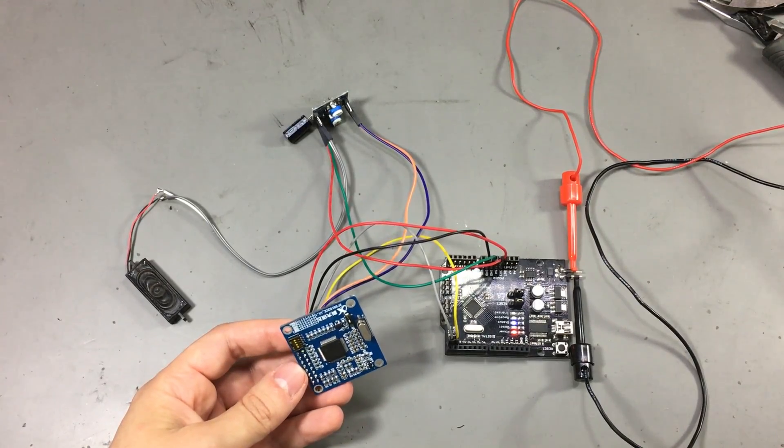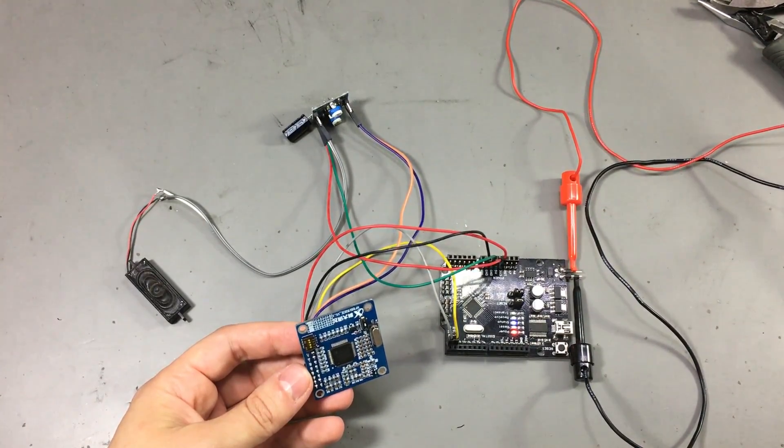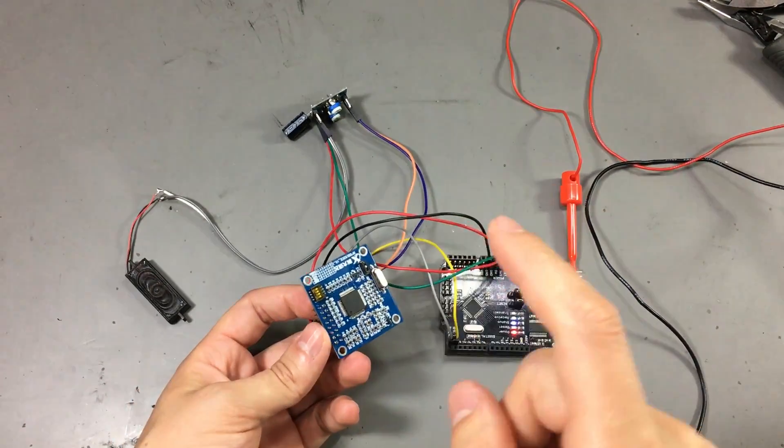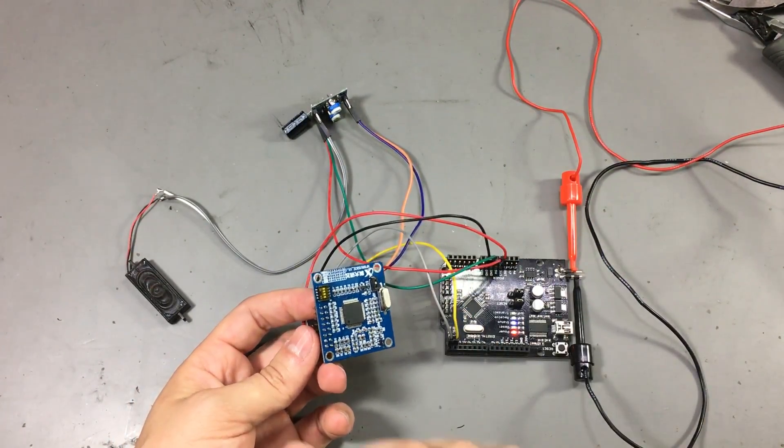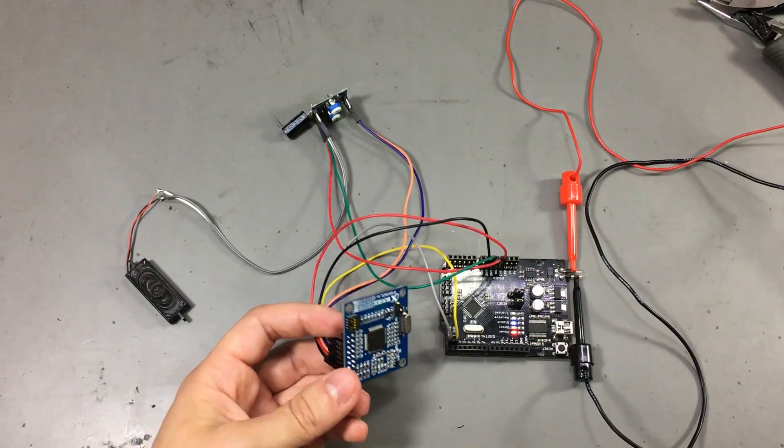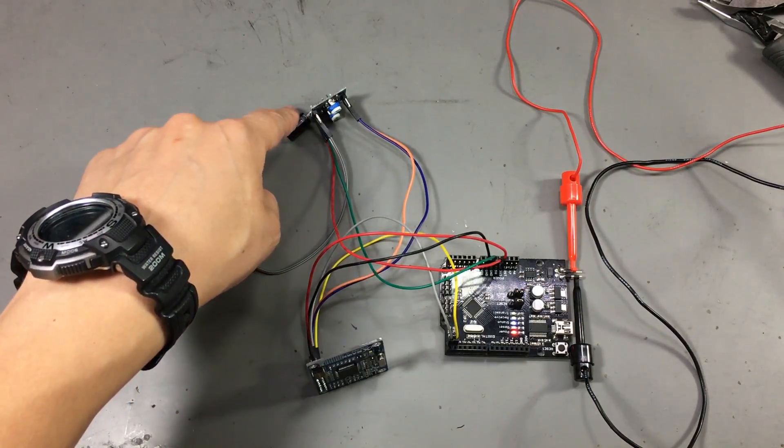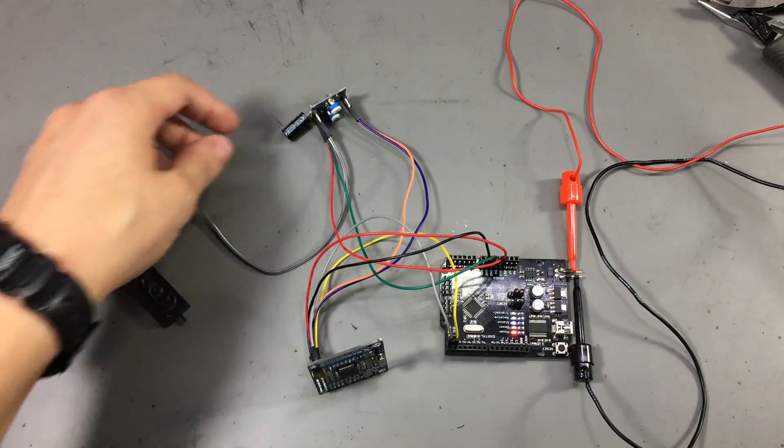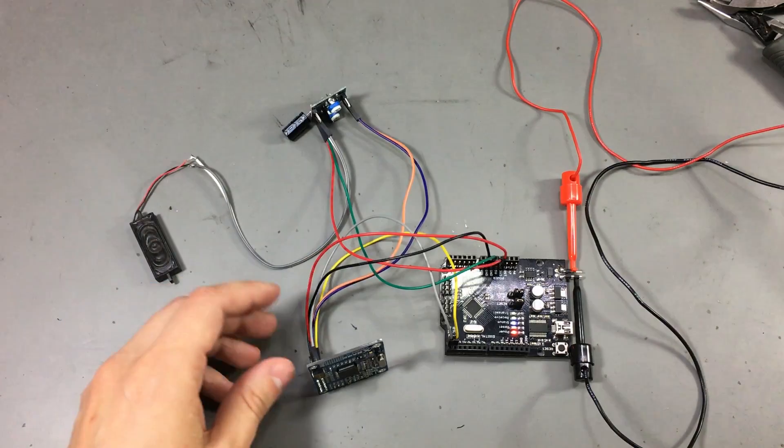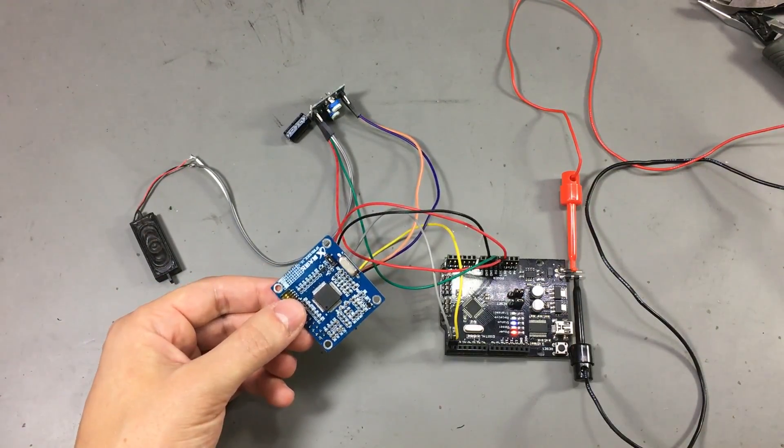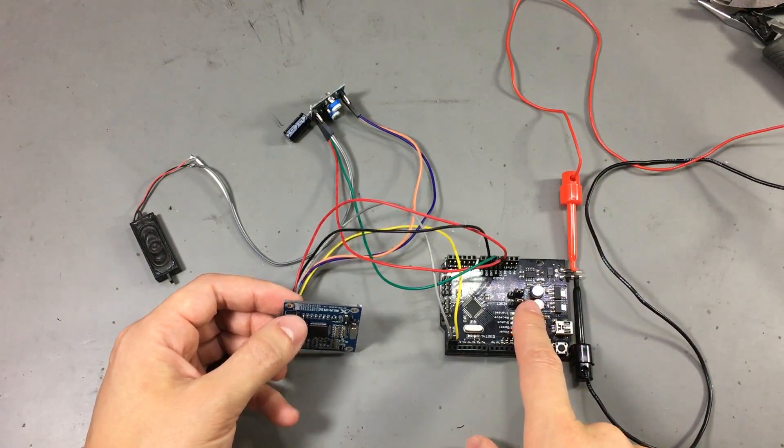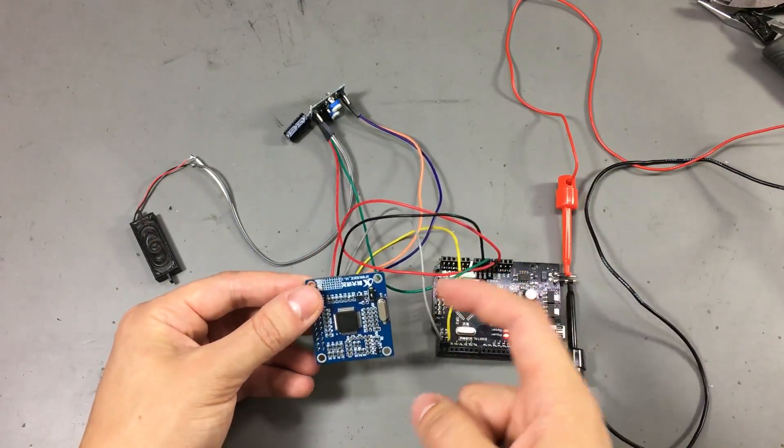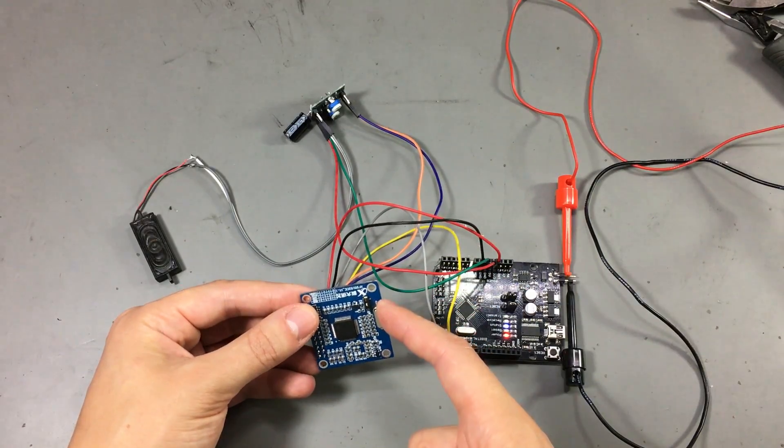So I think that's enough talking. I'm pretty sure you would rather watch or hear this module working. So this is my circuit. I'm using a small audio amplifier and a speaker connected on the output of the module. And I have this Arduino which is sending it commands over the UART interface.